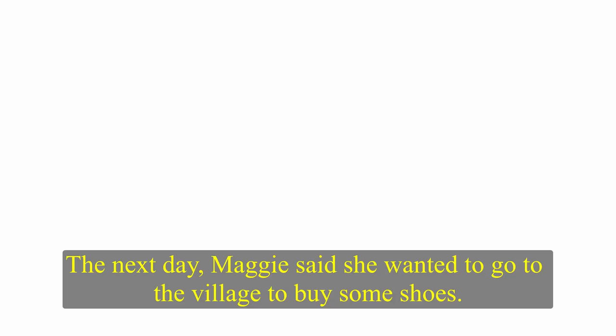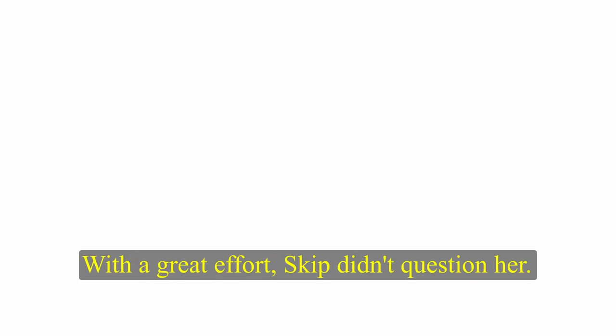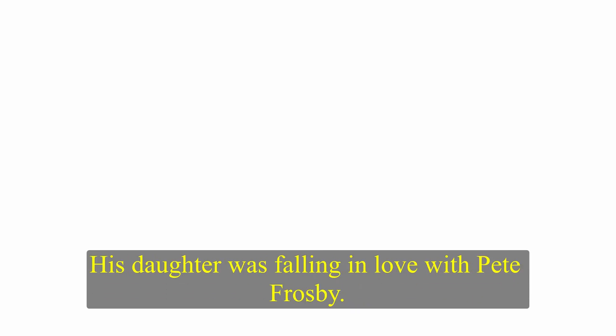The next day, Maggie said she wanted to go to the village to buy some shoes. She was away for nearly three hours. With a great effort, Skip didn't question her. Then on Saturday morning, Maggie said there was a dance in the nearest town, and she was going. I can guess who you're going with, Skip said angrily. I'm going alone, I promise you. Girls don't need a boy to take them to dances now. Skip realised that he couldn't order her not to go to a dance, but he knew the Frosby boy would be there, and he knew what was going to happen. His daughter was falling in love with Pete Frosby.